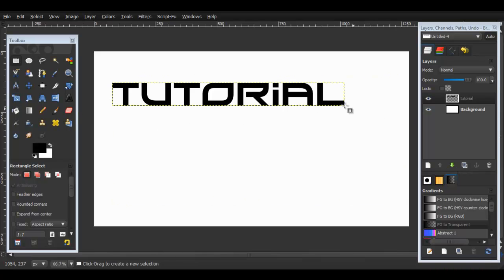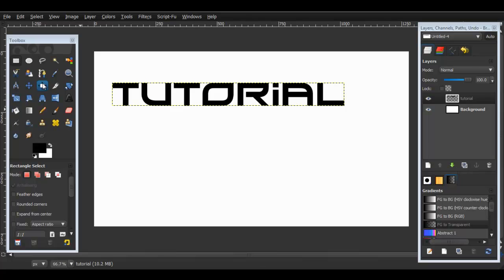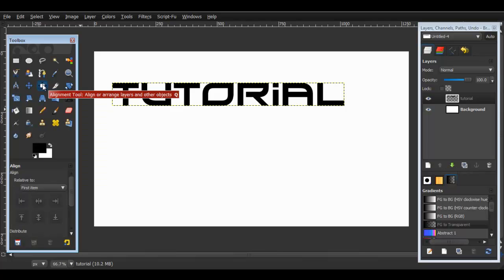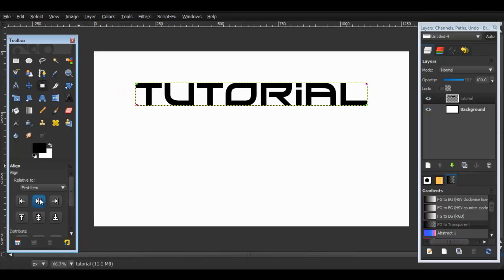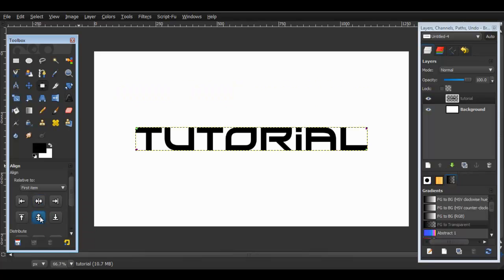So you see it only cropped the edges. Now what we're going to do is click this little button over here, it's called the Alignment Tool. Click on that, click on the text and then push this button and then this one. That just makes sure it's in the middle.